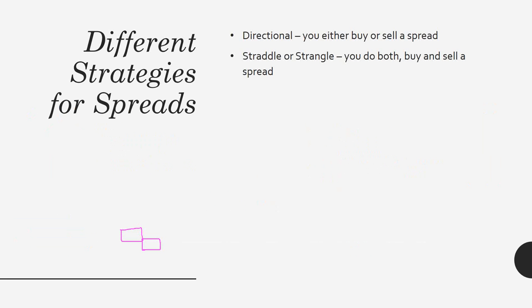Now, there are different spread strategies that you can use. You can have a directional spread. That simply means if your bias is to the upside, then you want to buy a directional spread, which means it will go up. You would buy a floor. If you believed that the market was going to go down, you'll do a directional spread by selling the ceiling. Then you also have what's known as a straddle or a strangle. So, in both of these, you actually do both. You buy and sell a spread. The only difference between the two is the straddle is an at-the-money spread, and a strangle is an out-of-the-money spread. Does everybody understand that? That's the only difference between these two.